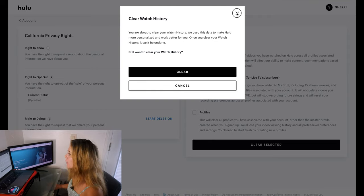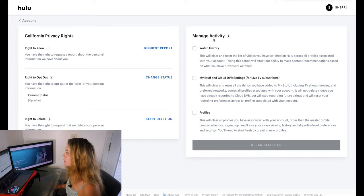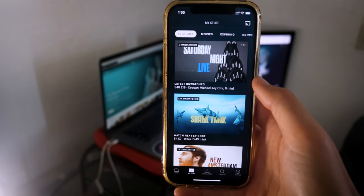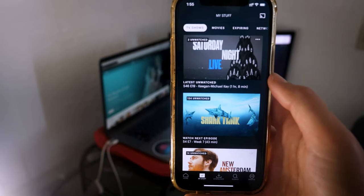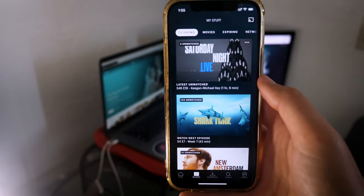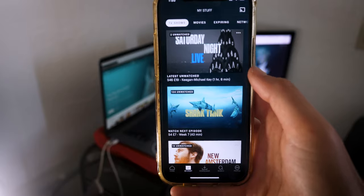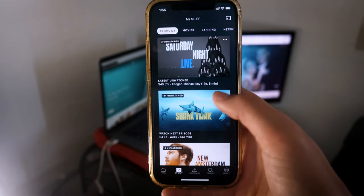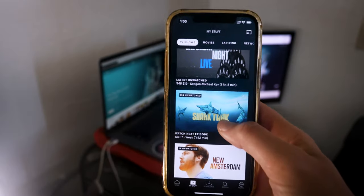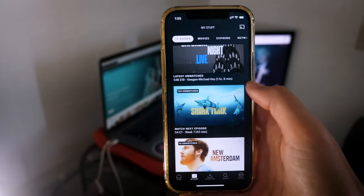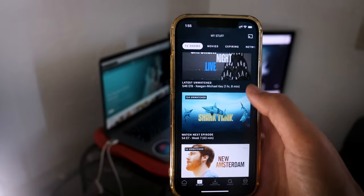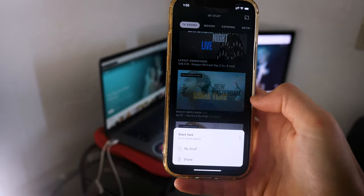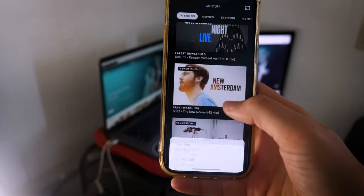That's how you do it on a web browser. Now let's show you how to do it on a cell phone. To delete your watch history and remove shows from your frequently watched list on the Hulu mobile app, open Hulu on your phone and scroll to the show you want to take off — I'm going to take off Shark Tank. Go to the three dots, tap those, and click Off of My Stuff, and it will disappear immediately.